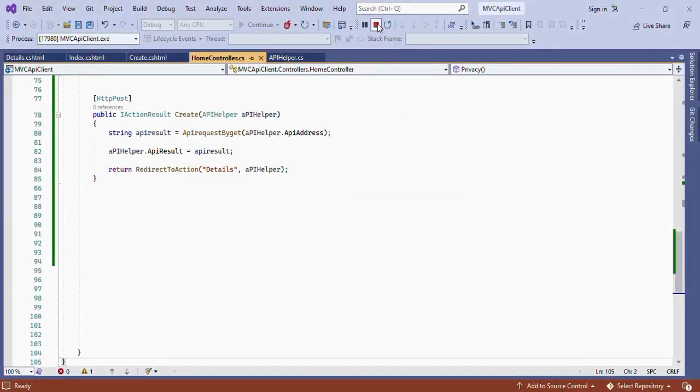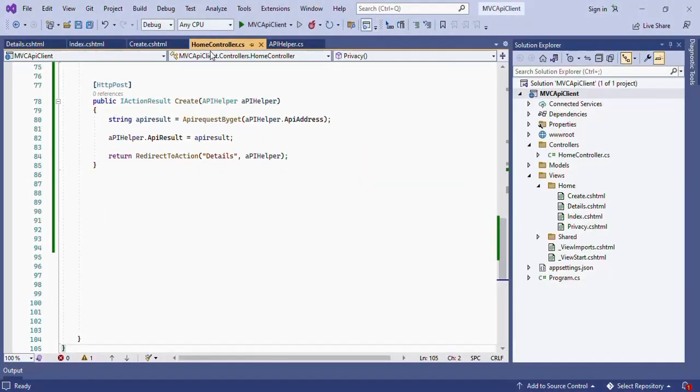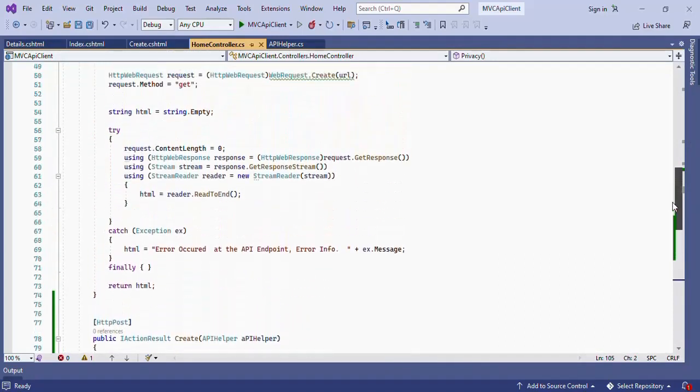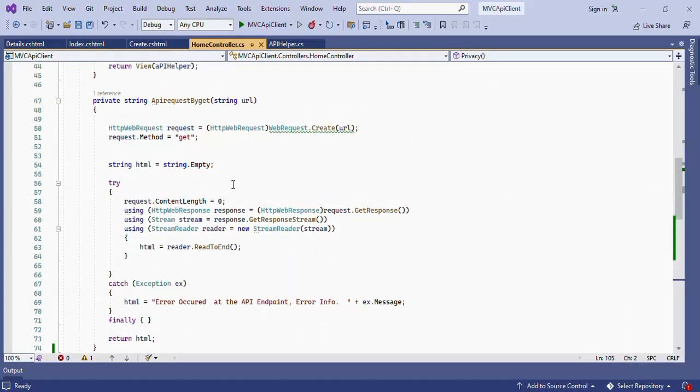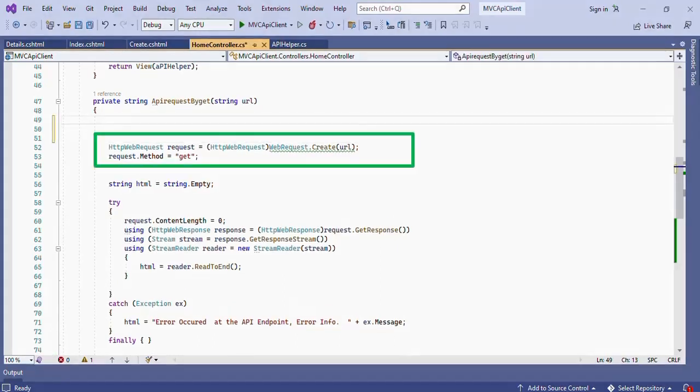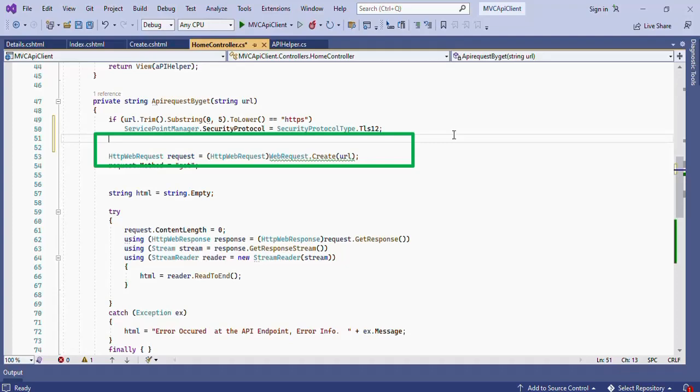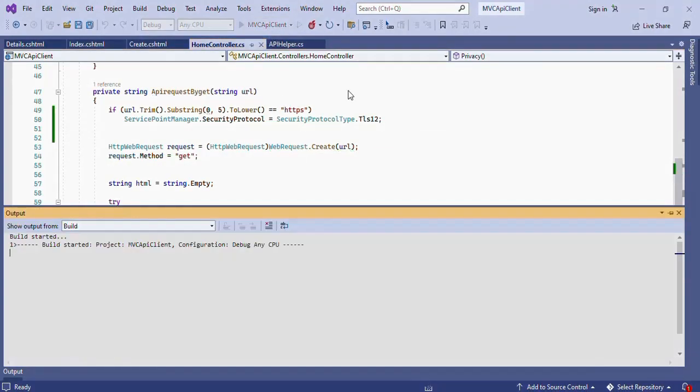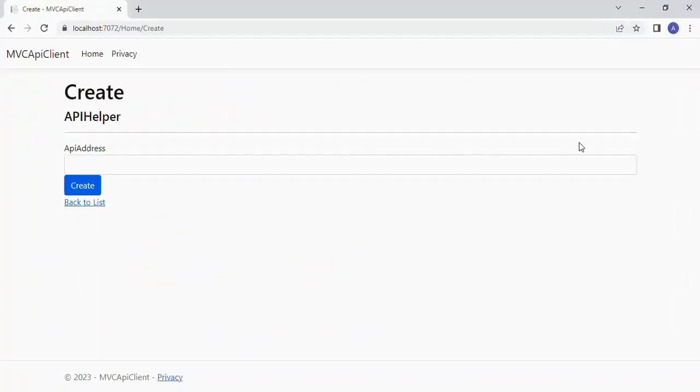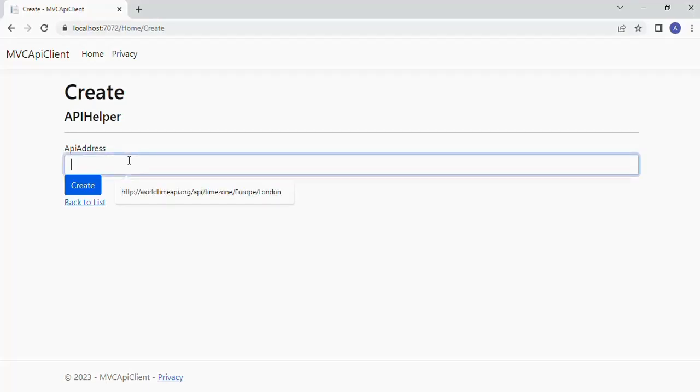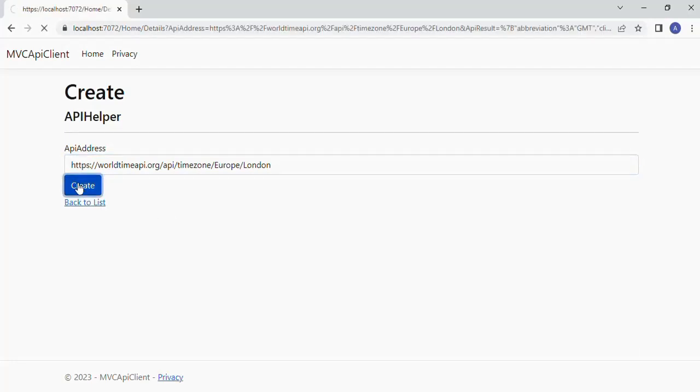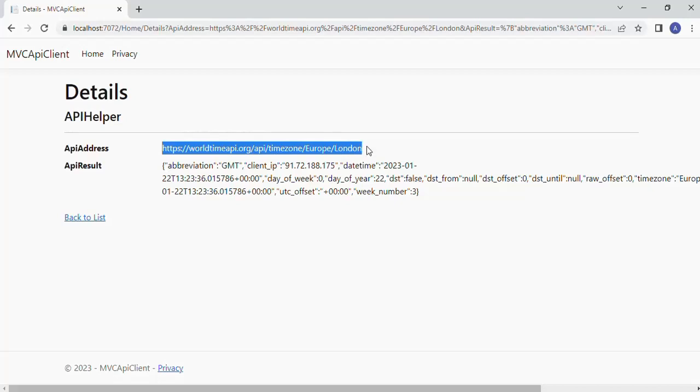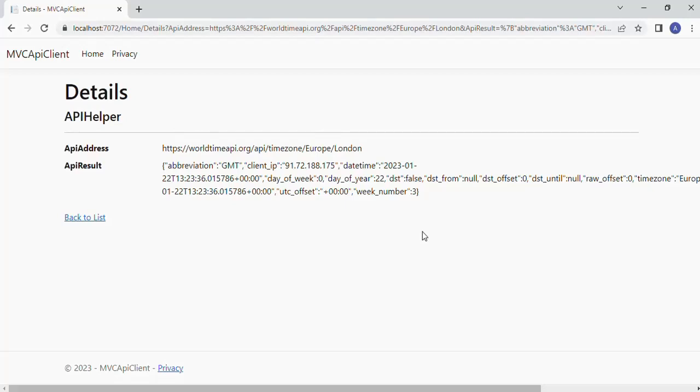Now I wanted to add the support for HTTPS protocol. So open the Home controller dot CS file and in the method API request by get add a line to check for HTTPS. In case if the protocol is detected as HTTPS then add the line Service point manager dot security protocol to Security protocol type dot TLS 1.2. Then run the application. Now the application will support both HTTP and HTTPS protocols. Yes it is working fine for HTTPS protocol also.